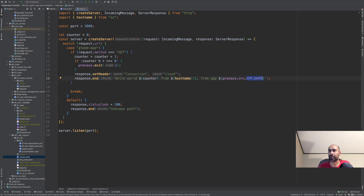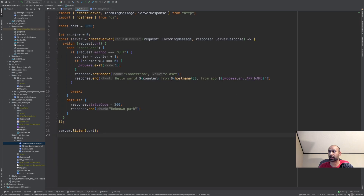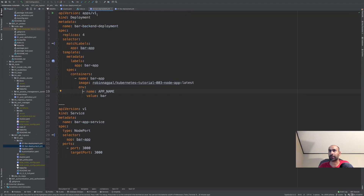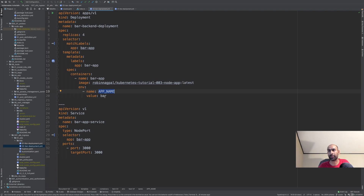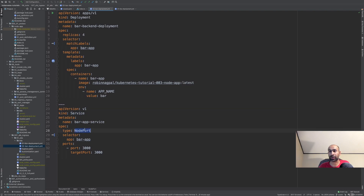If the URL is not /nodeapp, it returns unknown path but with status 200. For deploying this app, we create two deployments. The first deployment is for the foo app, where we pass APP_NAME as foo, so responses say they're coming from the foo app. The bar deployment is similar — same image but APP_NAME is bar. The app is connected by a NodePort type service, and traffic to that NodePort service is routed by our ingress.